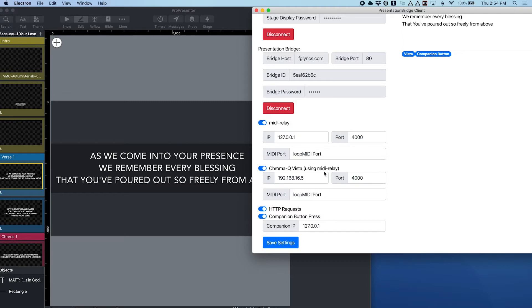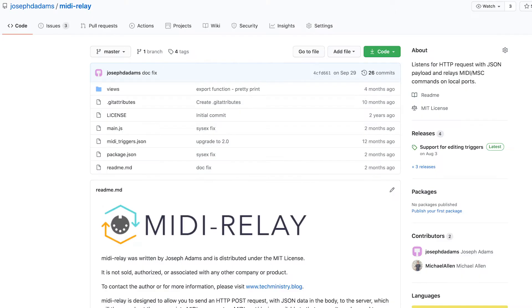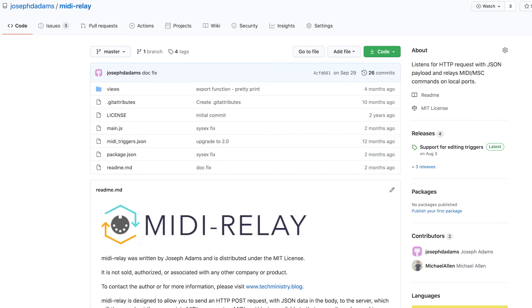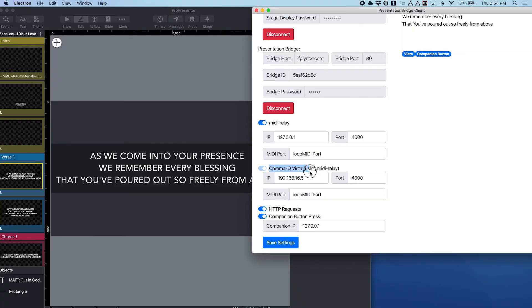And this is using MIDI relay which is another one of my projects if you haven't heard of it. MIDI relay is a way to send or really relay MIDI messages across subnets or VLANs or even across the cloud by sending HTTP requests with specially formatted JSON messages. And then the MIDI relay server running on the remote end will then actually send out that MIDI voice message across the MIDI port that you've specified. So there's a companion module for that if you ever want to use it, but we've integrated it here with ChromaCue Vista on Presentation Bridge client.